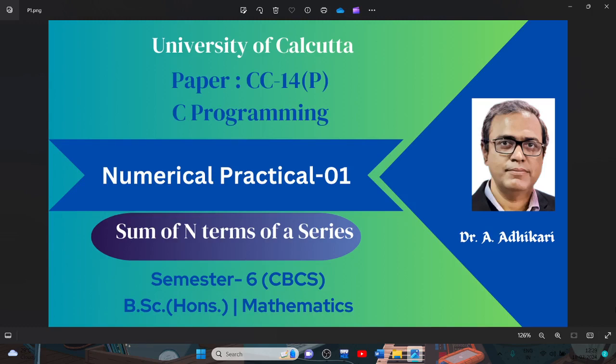Hello, today we discuss Oracle Analysis Practical 1, semester 6 paper CC 14 Practical, under CBCS University of Calcutta.